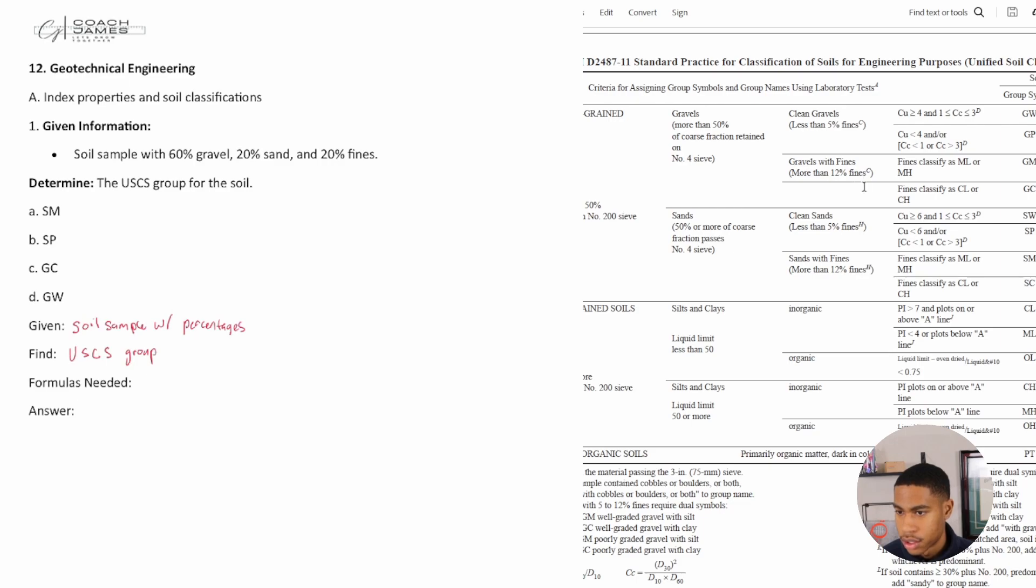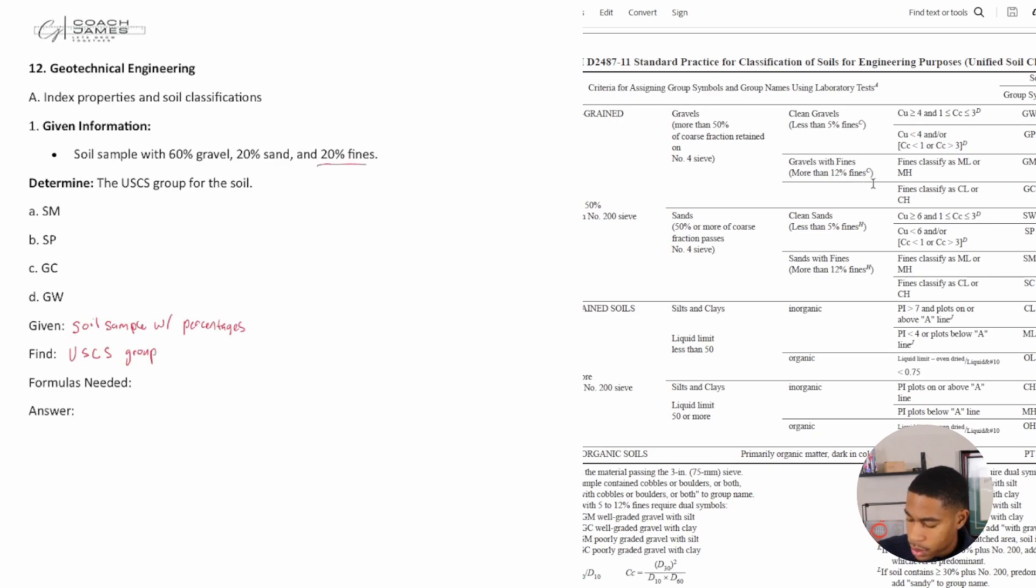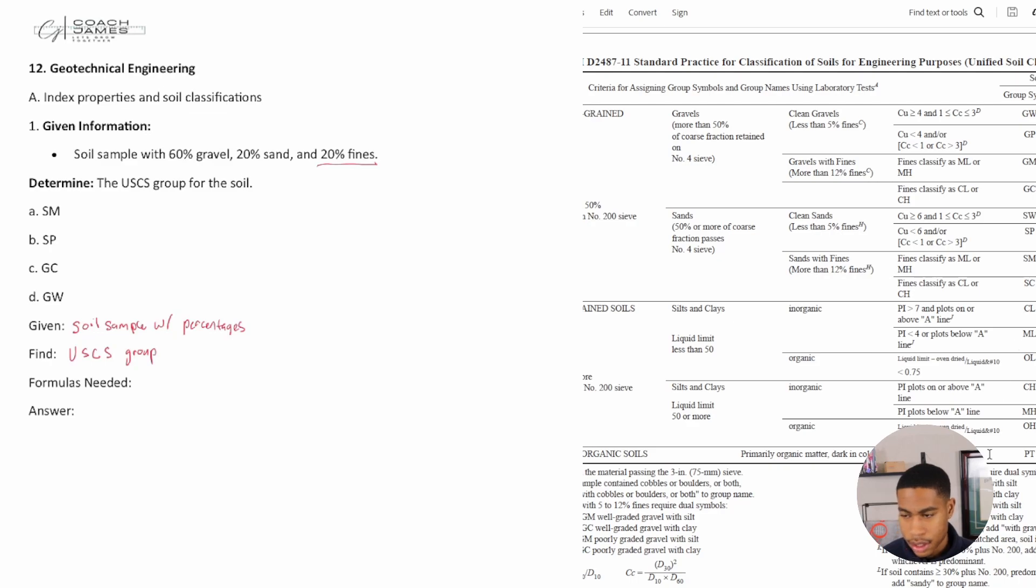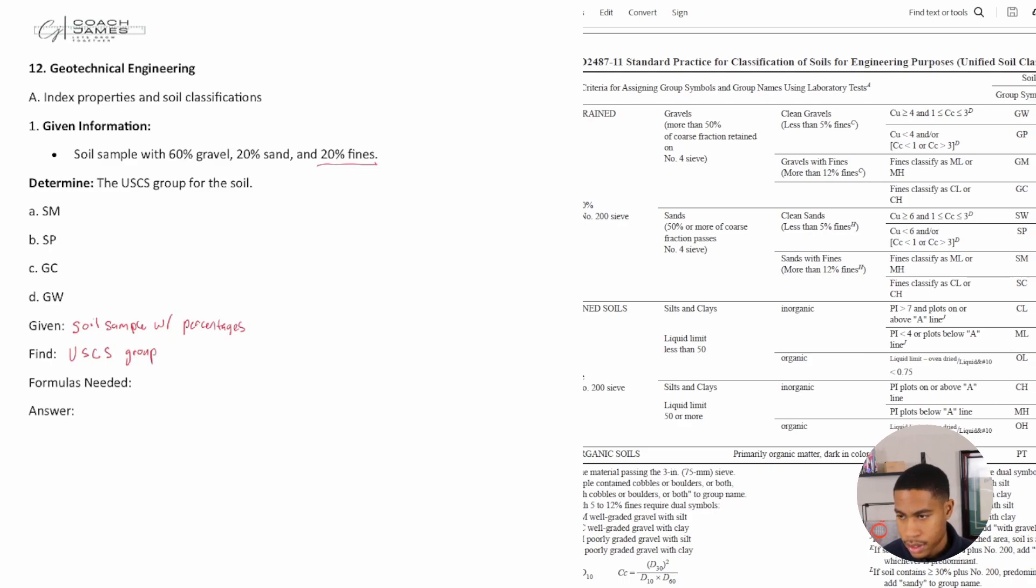Clean gravels means it has less than 5% fines, or is it gravels with fines with more than 12% fines? I know it says we have 20% fines, so it's more than 12% fines. When we look at this, it can only be between these two.